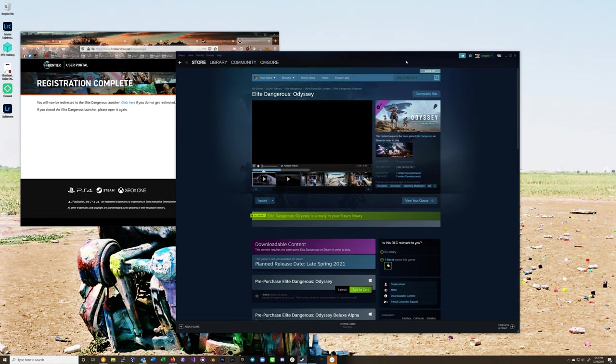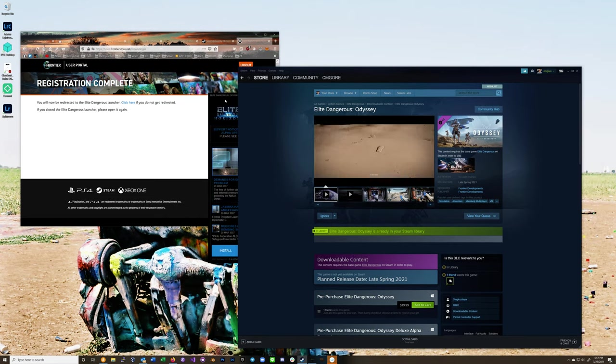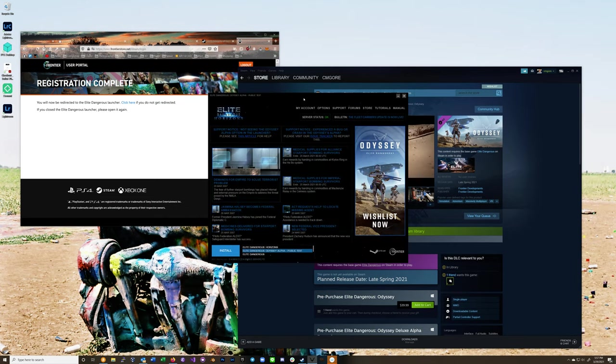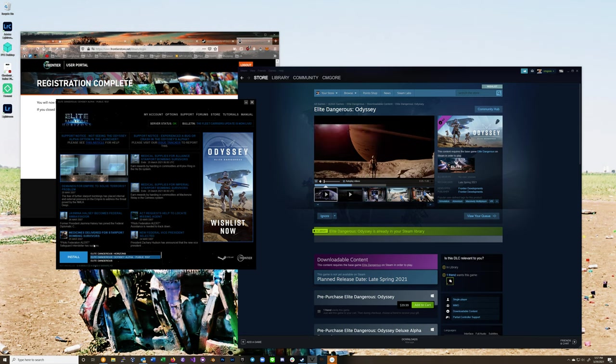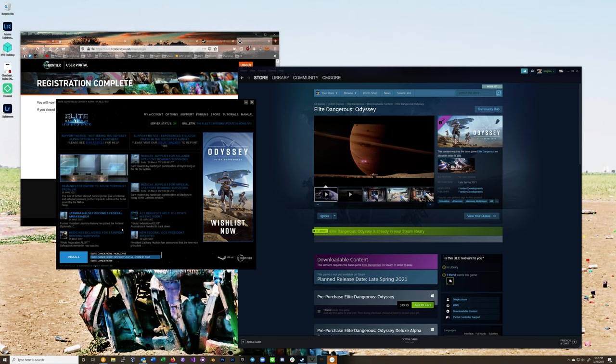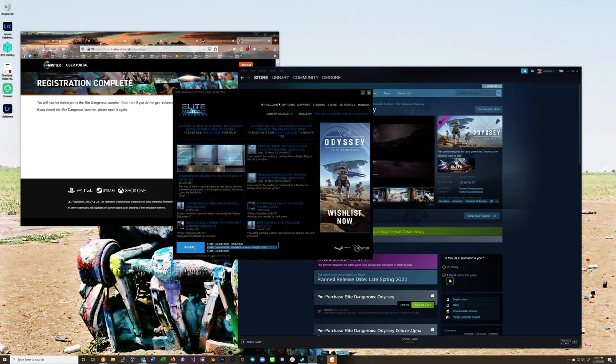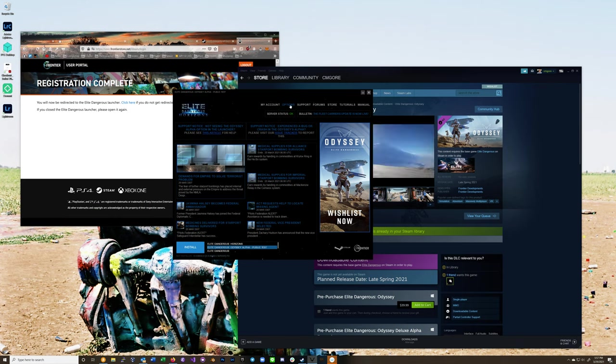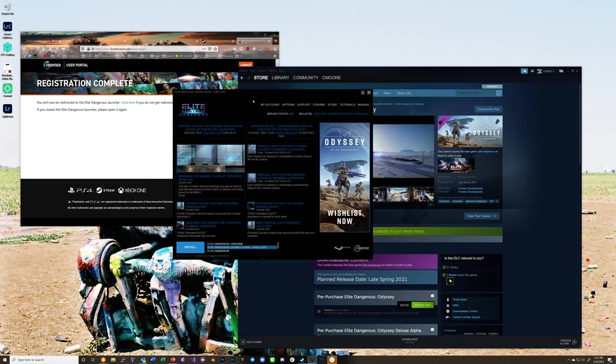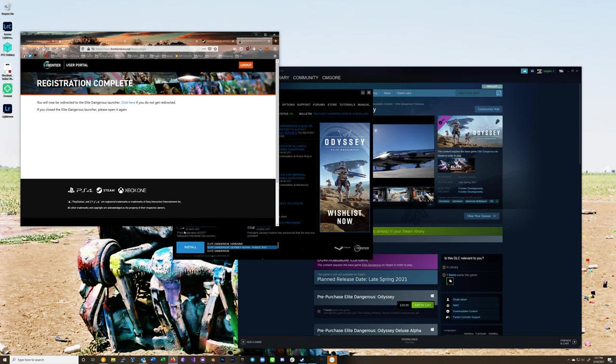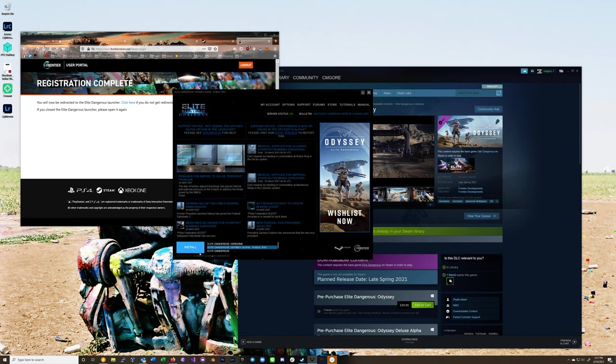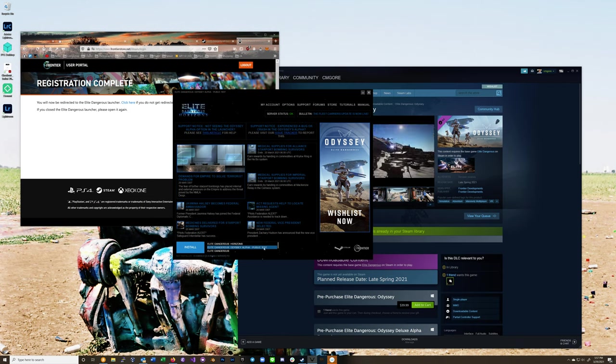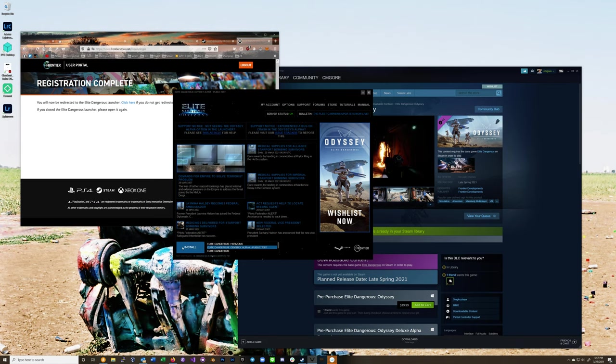So I was confused and it still wasn't showing up. What I've done is I've actually launched it from Steam, selecting Elite Dangerous, not Horizons. And then what I did is I actually went to log out, and then I relinked to my account, then logged back in. And now I finally see Install Elite Dangerous Odyssey Alpha Public Test. So let's do that, maybe I'll actually get to play this.